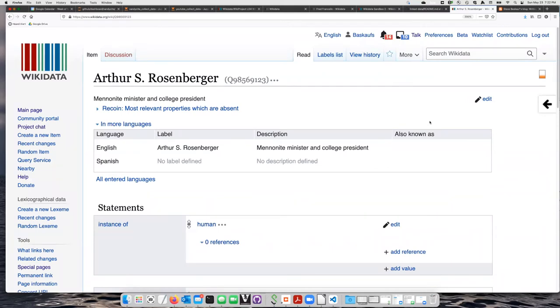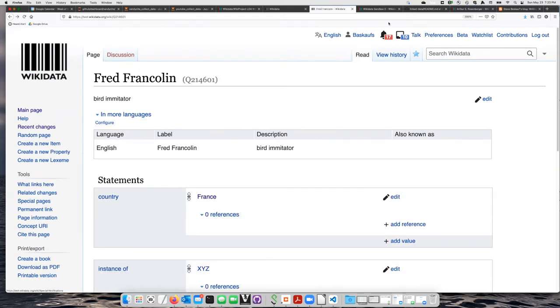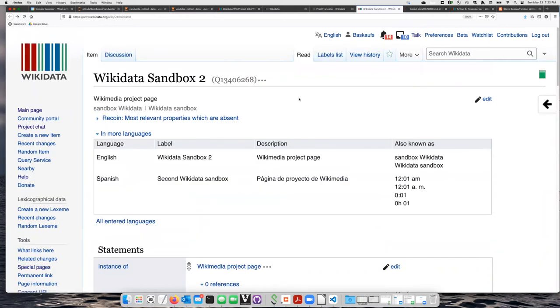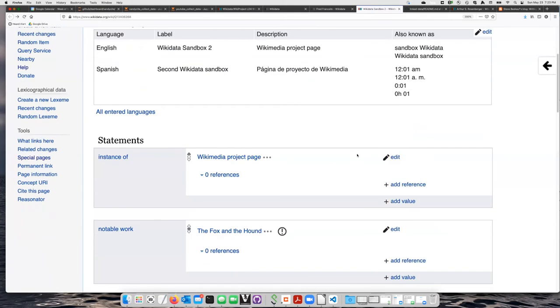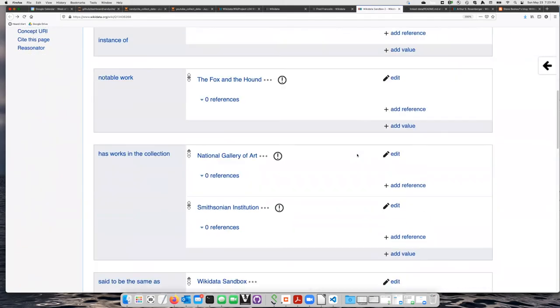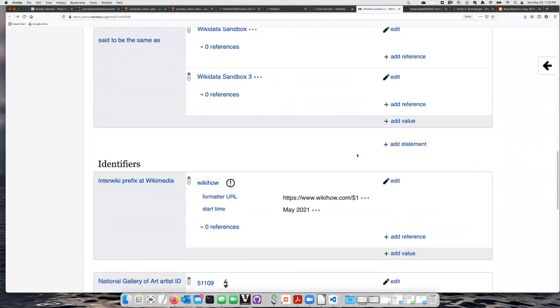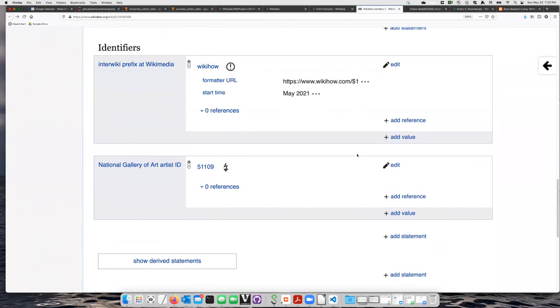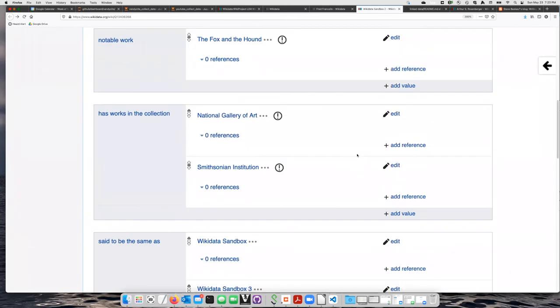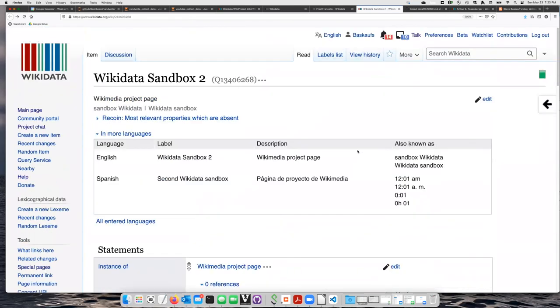We're going to start by working our way gradually into using the real Wikidata. We will use the real Wikidata, but we will experiment on one of the three built-in sandbox items. So this is a part of the real Wikidata. However, you can make any kind of statements, no matter how silly they are, about these test items.